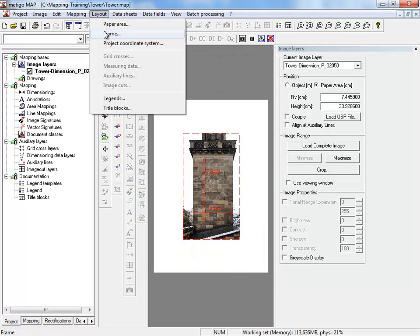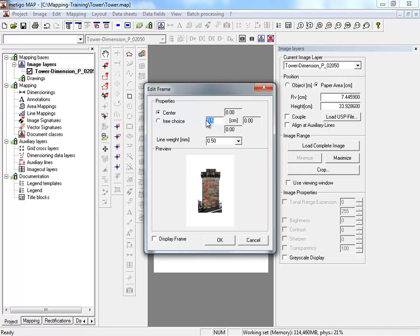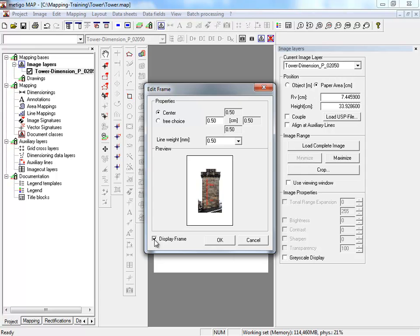Via layout and frame, you can define a frame and the distance to the paper area. The frame is linked to the paper area at all times. If you change the size of your paper area later on, the frame will change accordingly to the borders of the paper area. We activate display frame.